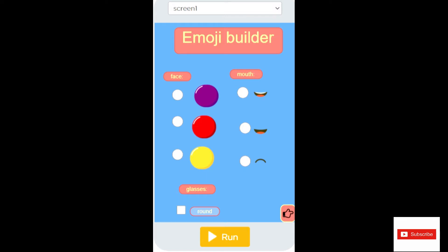Hey friends, let's create our own emojis with a whiz. Today we're going to create an emoji builder app in App Lab in Code.org. I'll run and show you all how our output is going to be. Let's start.